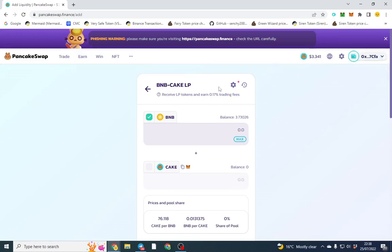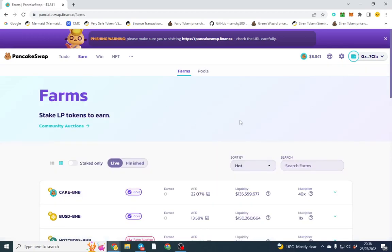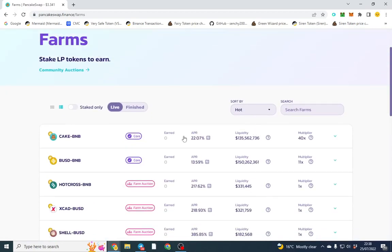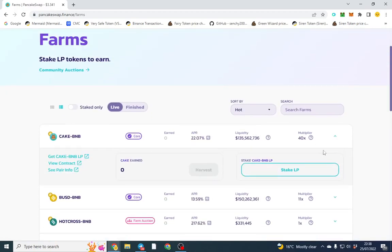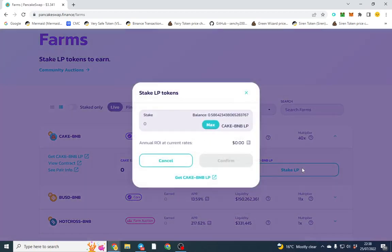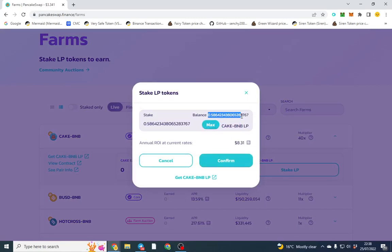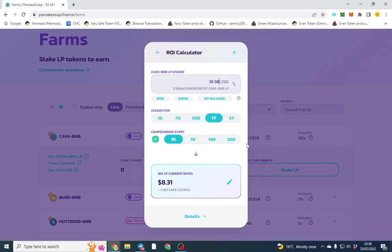Go over to the farm, hit the BNB and we'll stake the LP. I've got my LP tokens - you might see it's a weird number like 0.5, that's just the value of the LP tokens. We can click here and I put hardly anything in but one day I'm going to get two cents.